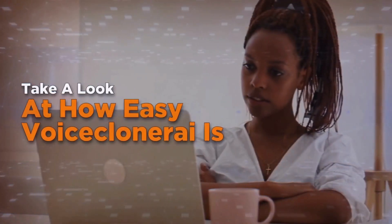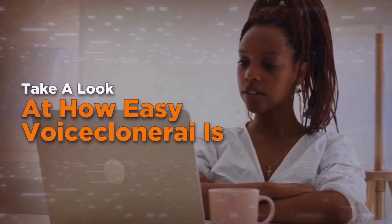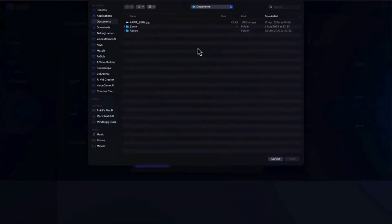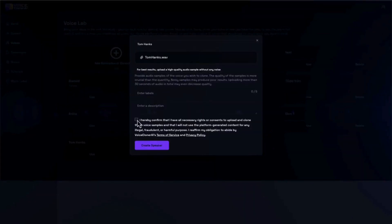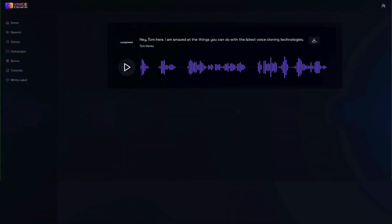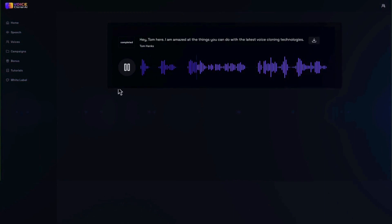Take a look at how easy Voice Cloner AI is. Step one: upload any audio or record one. Step two: type in your text in any language. Step three: generate high-quality audio in the cloned voice. And done.